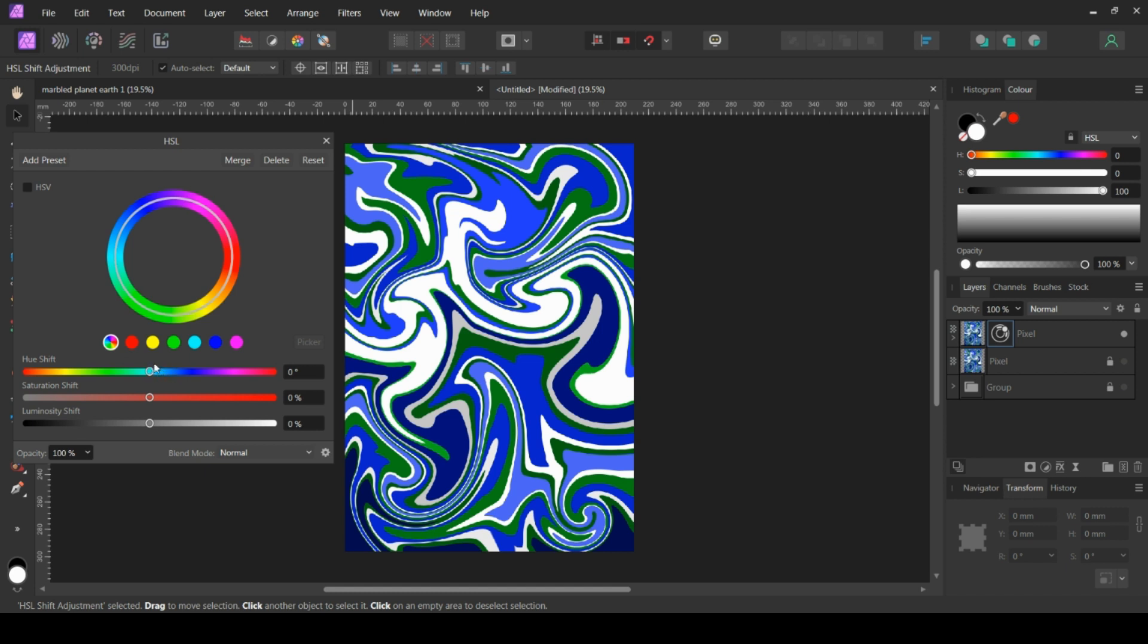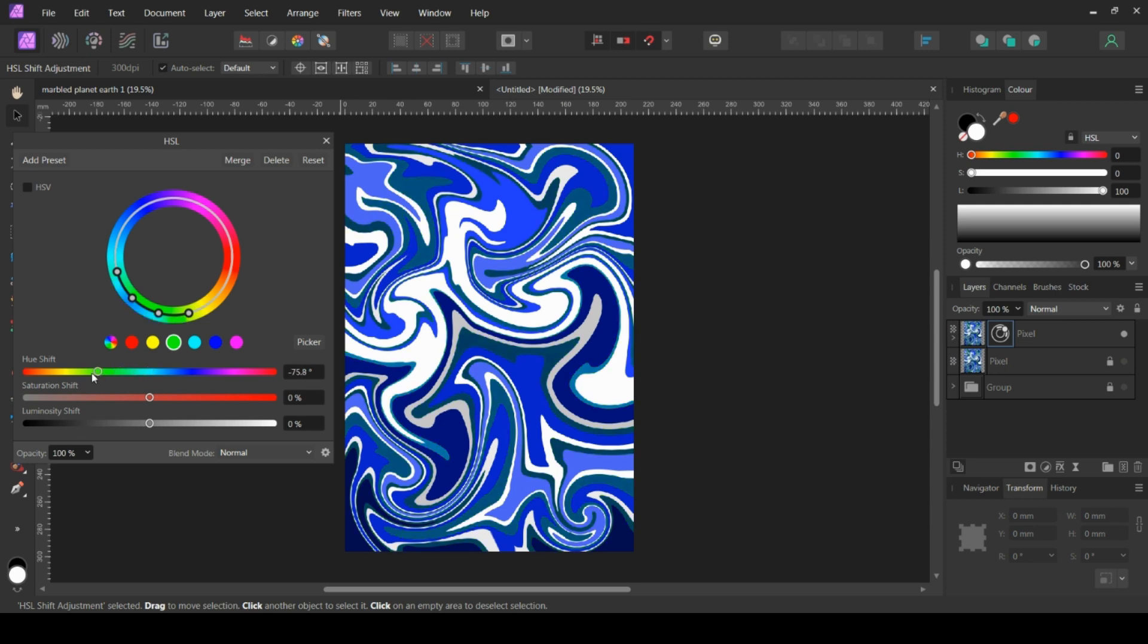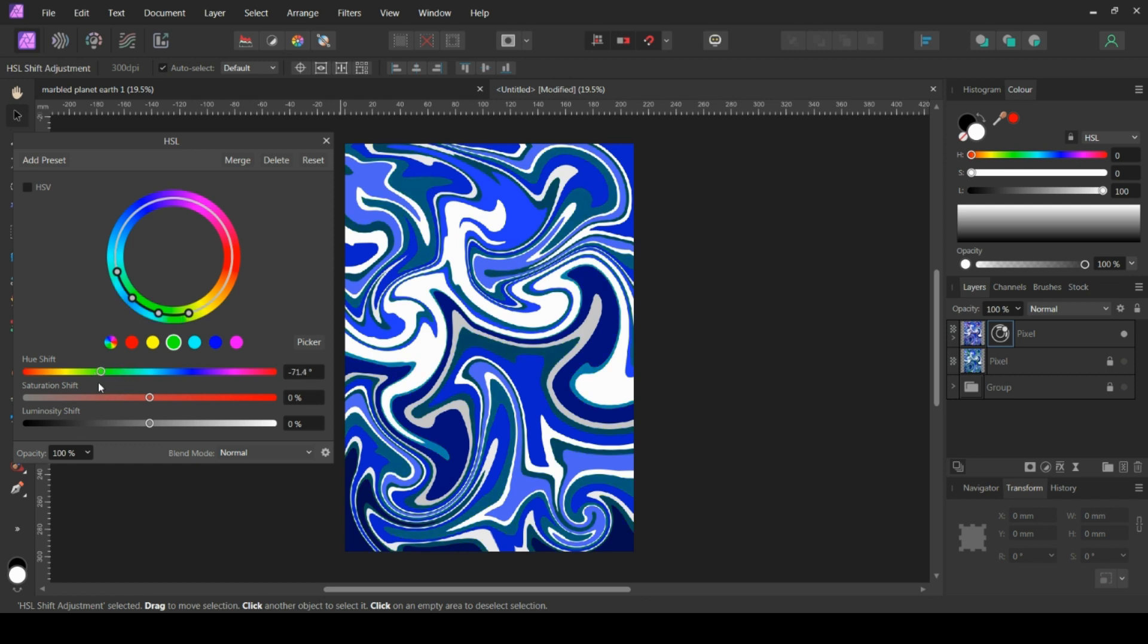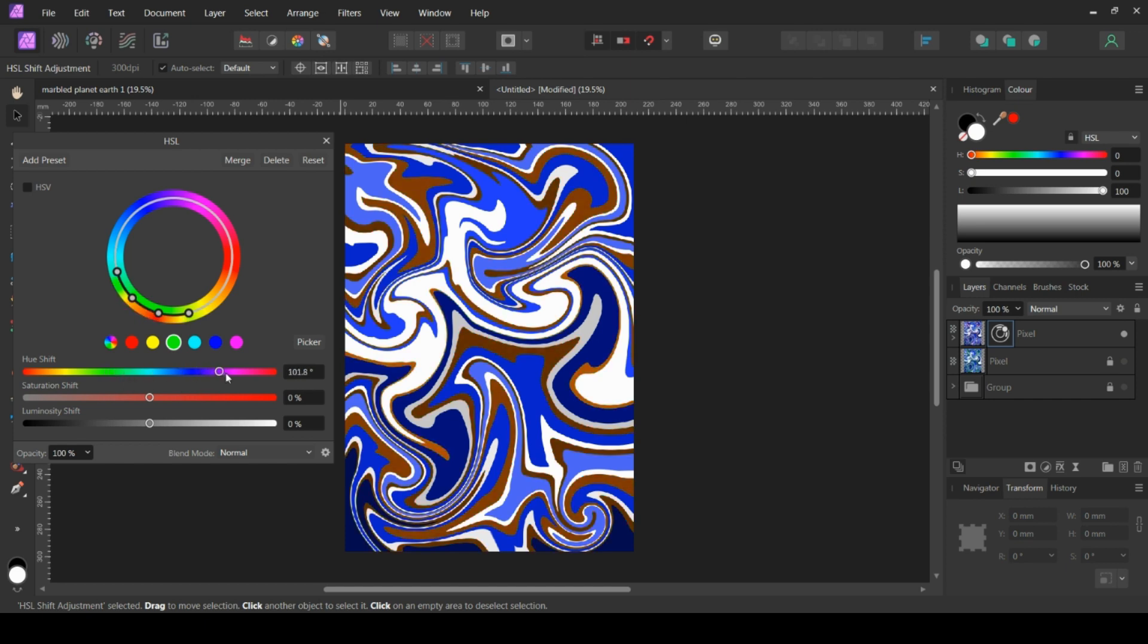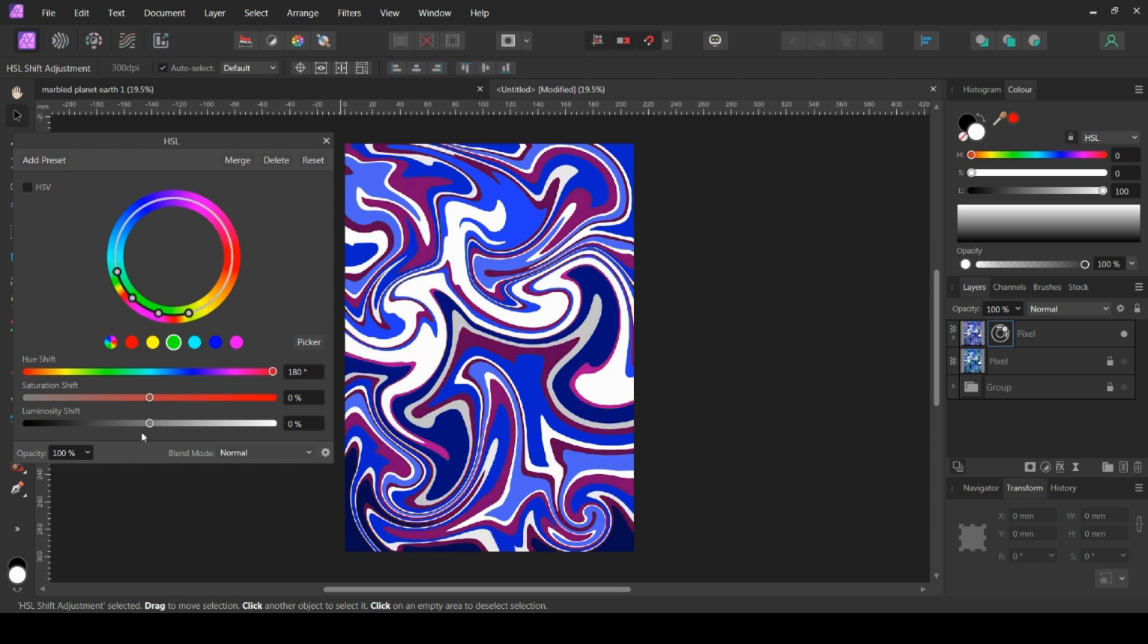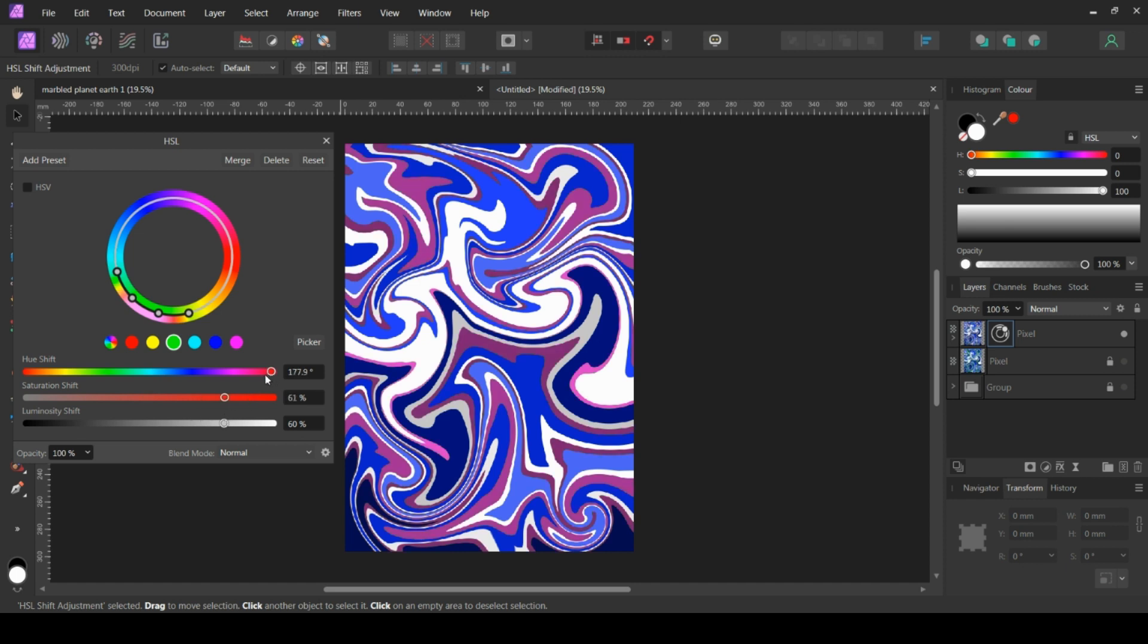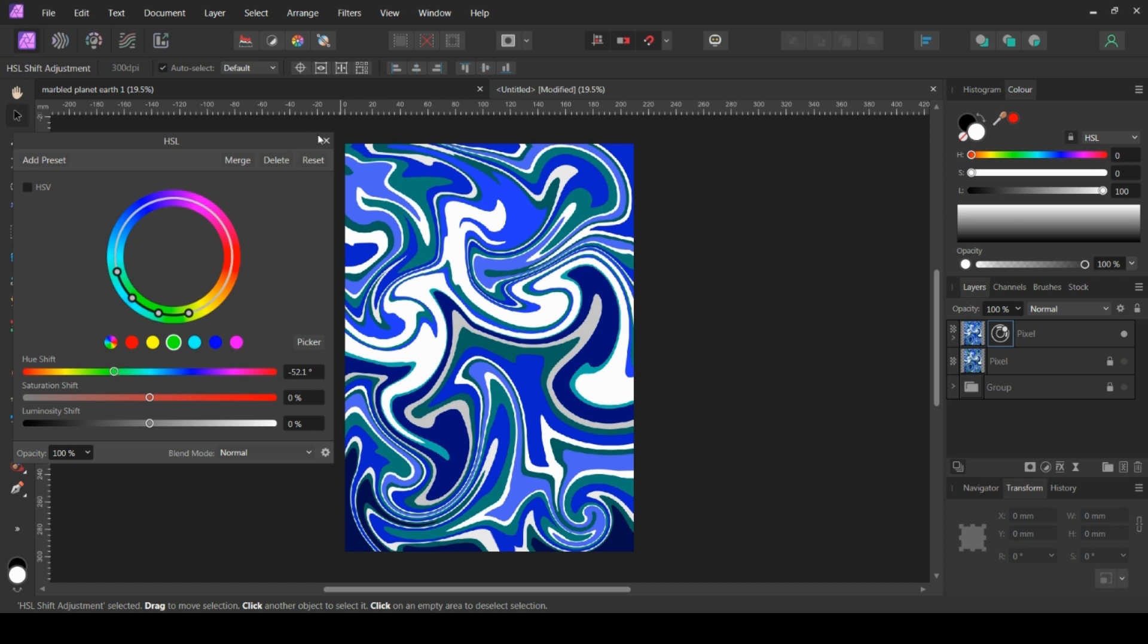So what I would tend to do is, you can also adjust the individual channels. So if, for example, you like the blue but you're not so keen on the green. If you click on the green channel, you can adjust the hue of just the green. I quite like that. That's kind of like a nice ocean type color scheme. And the same thing as well. You can then adjust the saturation. You can adjust the lightness. So I quite liked this kind of sea foam blue type of effect here. So I'm going to keep that.